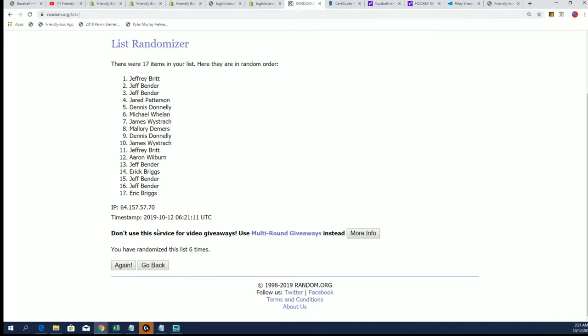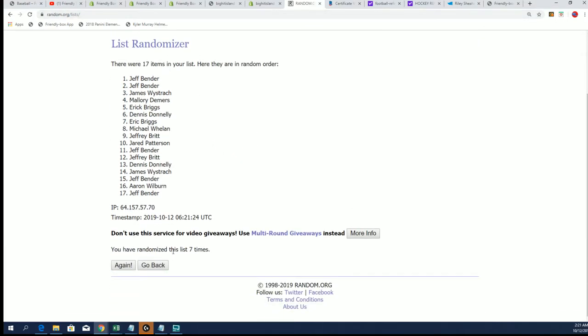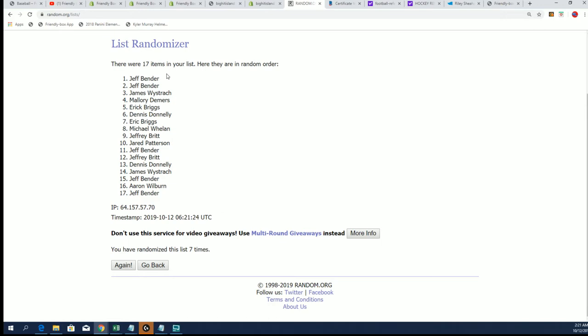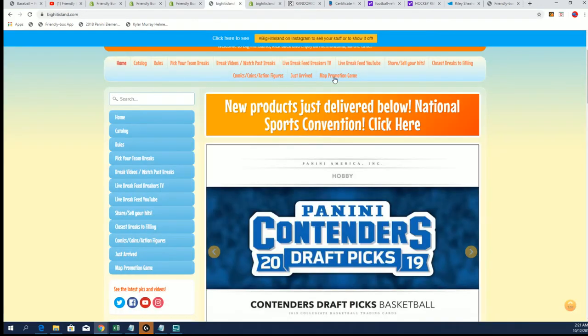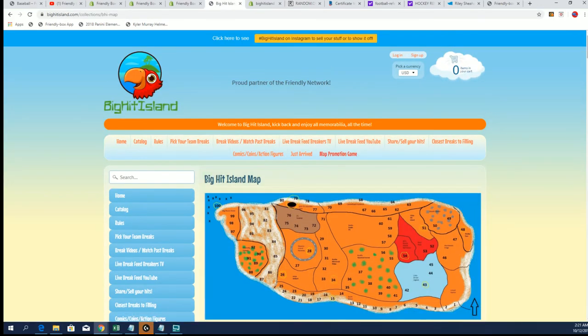Seven, there he goes. Jeff B, congratulations Jeff! Man, way to go in the Big Hit Island map game promo. You'll be moving up a spot from Contenders.